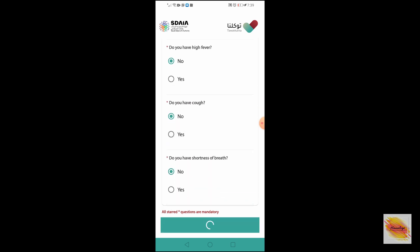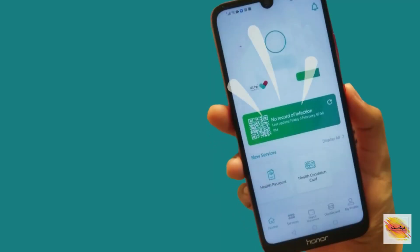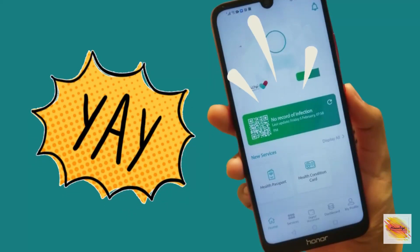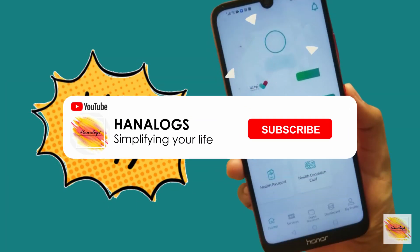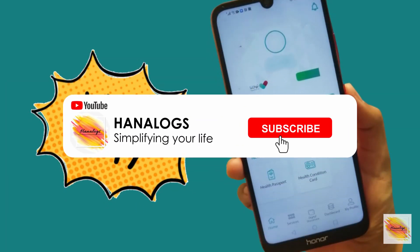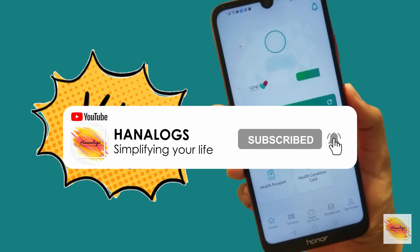So if you guys liked my video and found it helpful, then please do share, like, and subscribe to my channel. Until we meet again, I hope you stay safe. Bye bye!